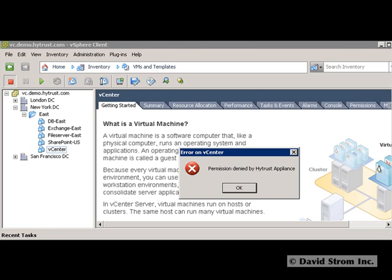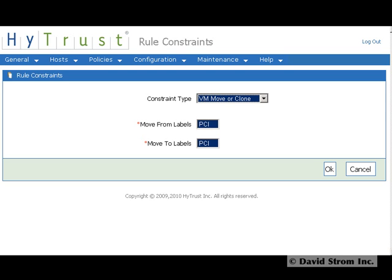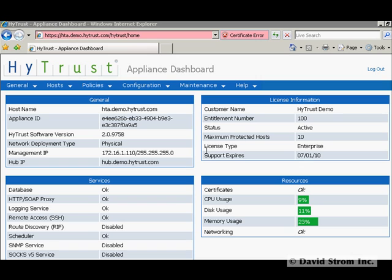We can place further restrictions on how our VMs are used, such as preventing them from being moved or copied by vMotion's live migration service in this screen here in our Rule Constraints section. This is something that is unique to HyTrust's product.